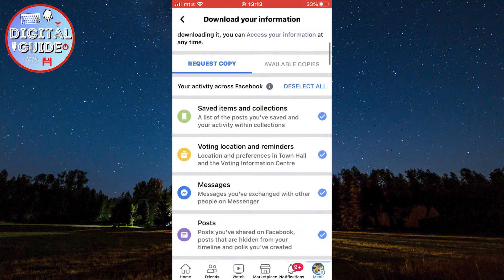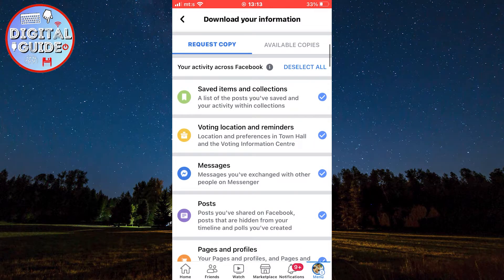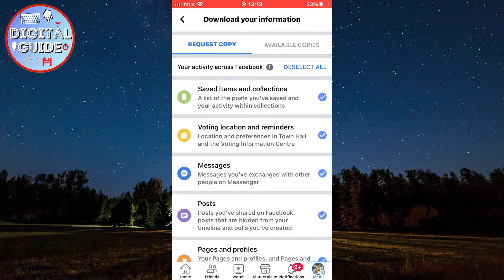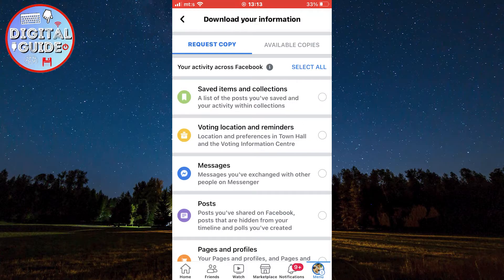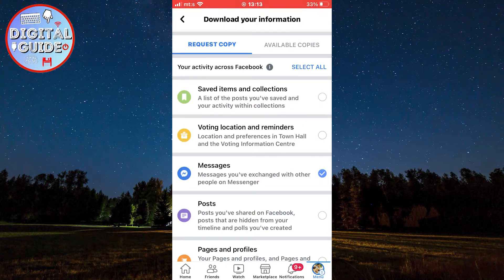Make sure that the "Request a Copy" section is selected, and then we have to choose which type of information we are going to download. I only need to recover my messages, so I'm going to tap on "Deselect All" and then make sure that the messages option is selected.